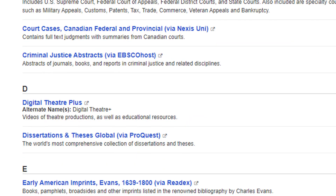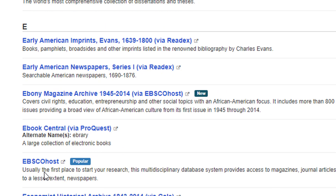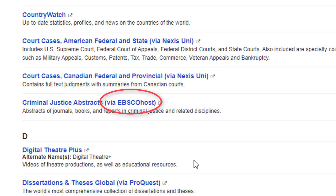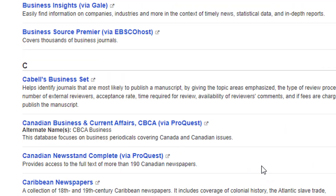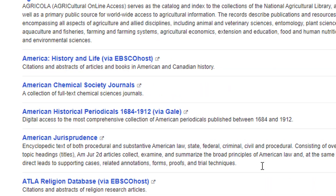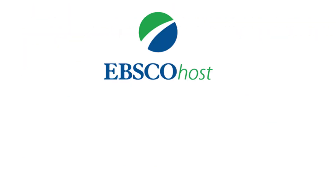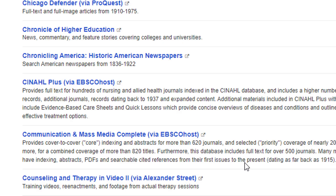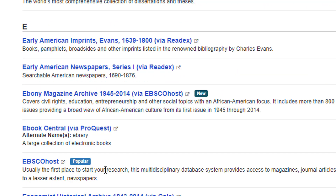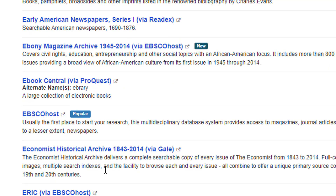Notice that EBSCOhost is listed separately as a database, but also in parentheses with other database names. That's because it's actually a database publisher. They publish different databases such as Academic Search Premier, ERIC, and Medline. You can click on any of those database names to select them individually. Or, if you click on the listing for EBSCOhost, you'll be able to search all those various databases together at once. That's what we'll do.